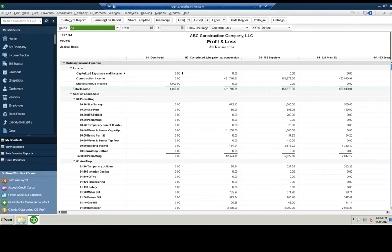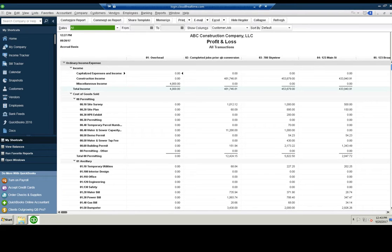Hi, this is Evan Hutchison, CPA, also known as Foundation to Cloud. I wanted to go over a couple of things related to QuickBooks Desktop and sending invoices out. This is probably mostly related to construction, but other industries might find some of this useful as well. I want to go over three quick situations today.